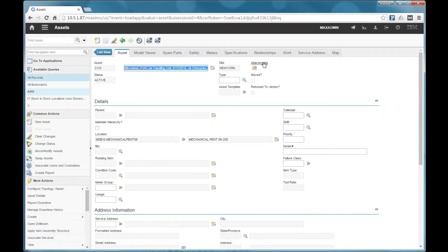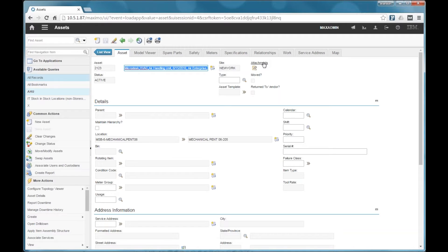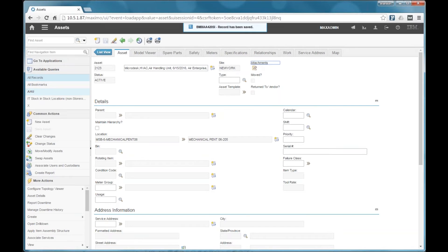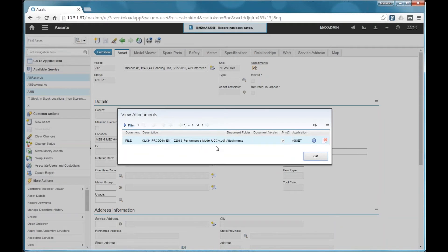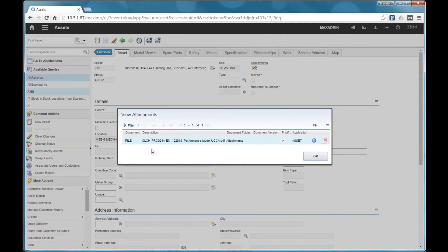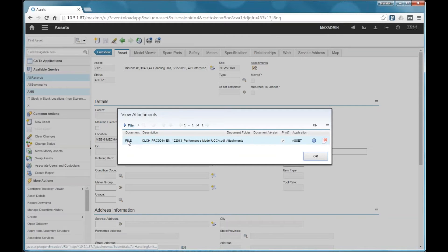The first thing is attachments. So on one of the previous slides, you may have noticed the support for attachments. And what this means is model stream will take either the file or URL links that are in your Revit model and load those into Maximo as attachments on the corresponding asset.